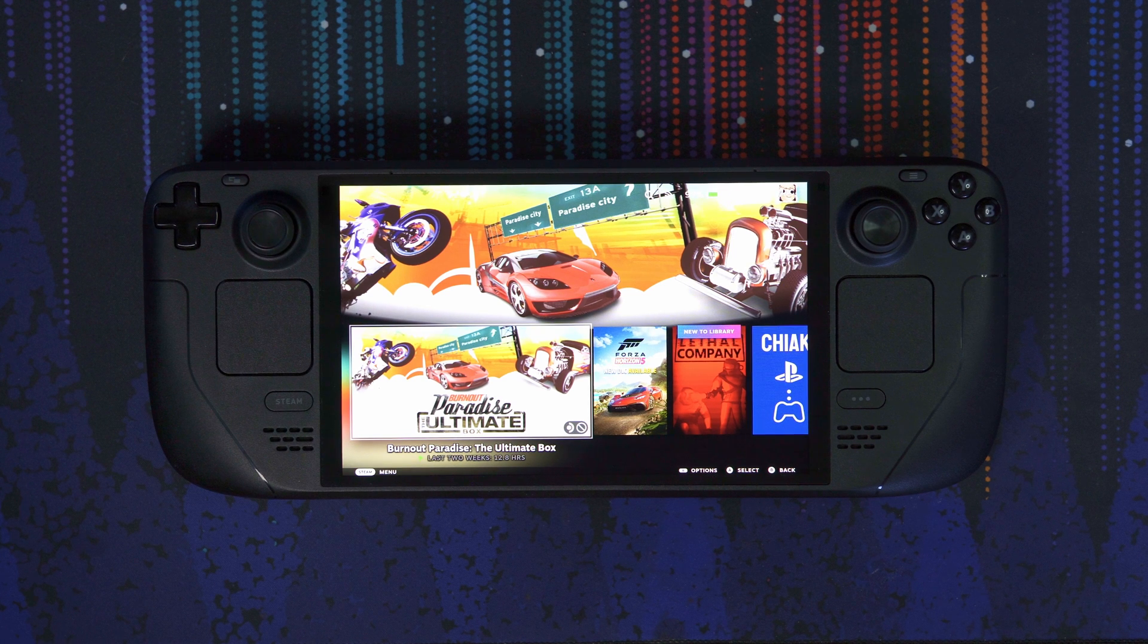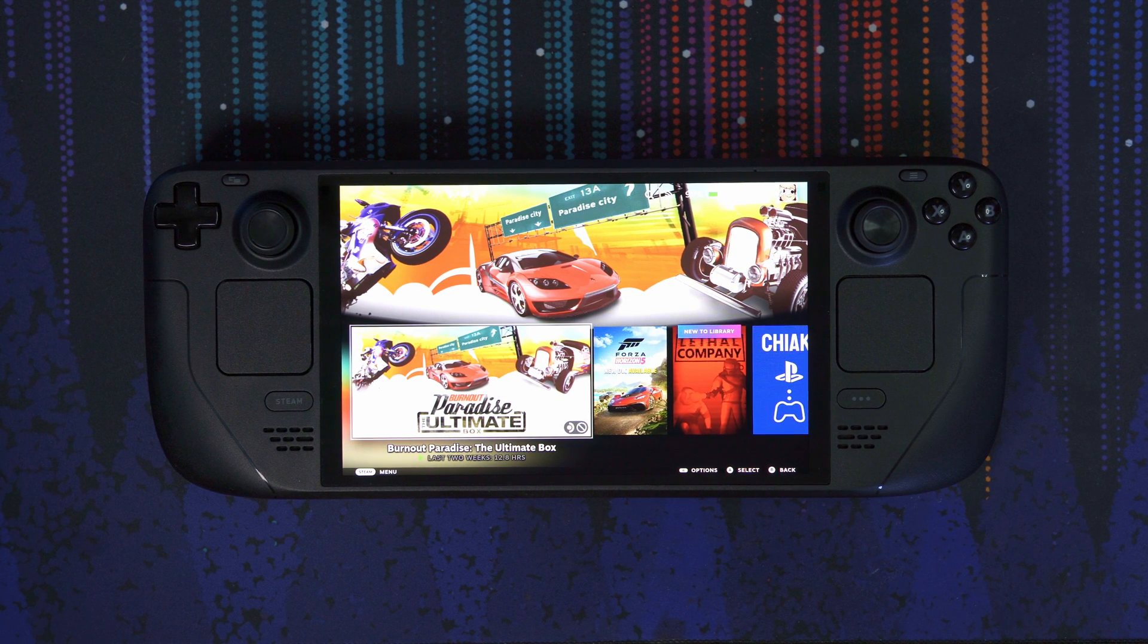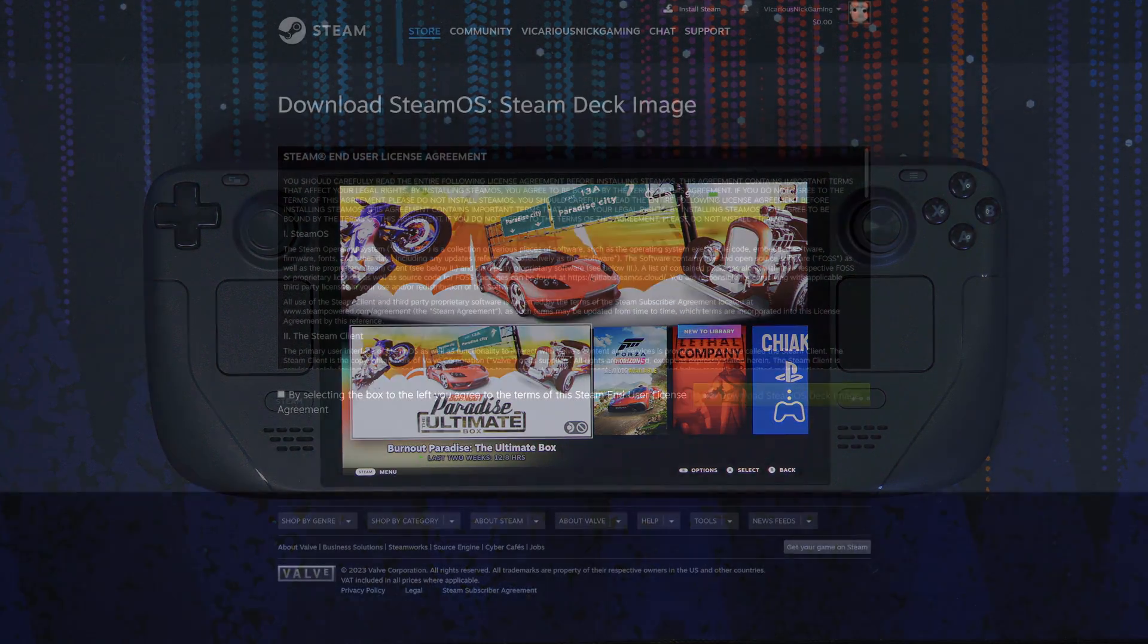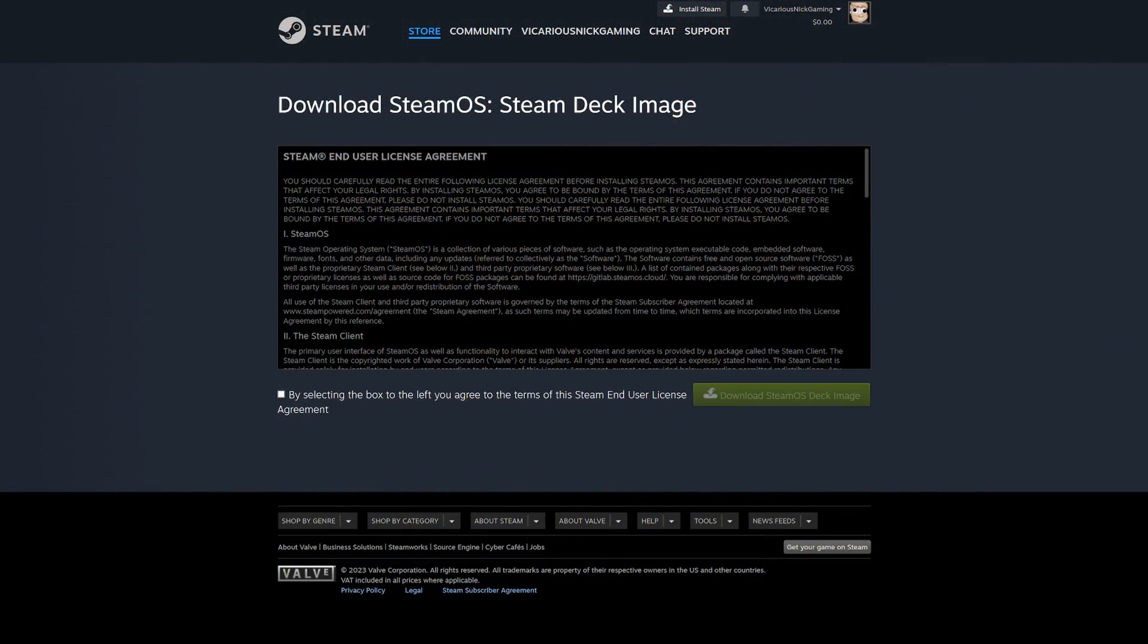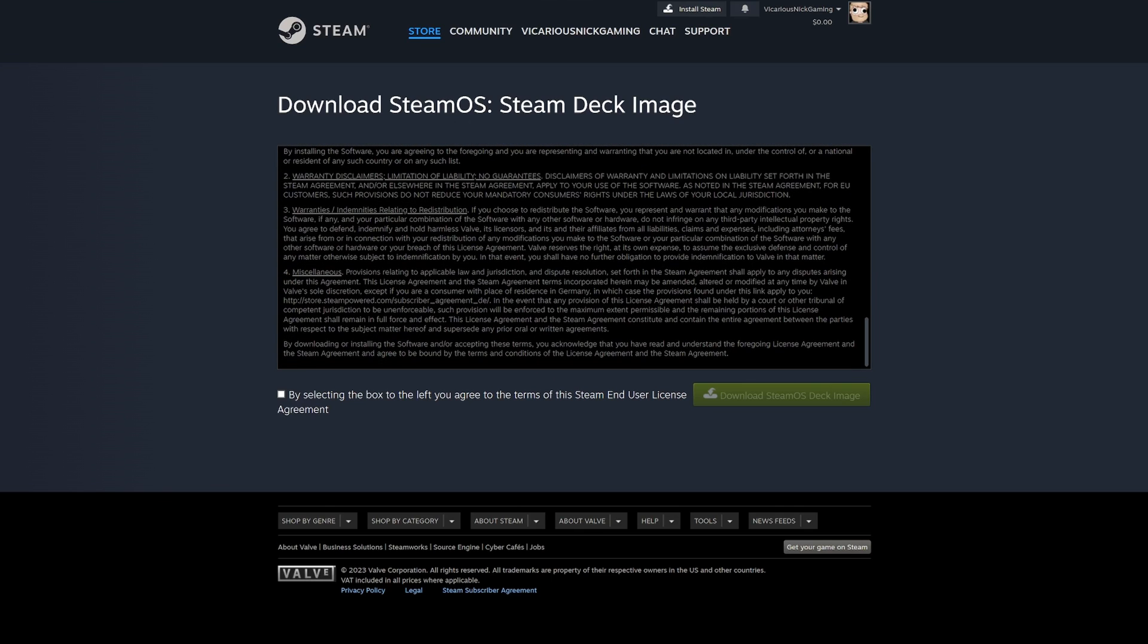The first thing we're going to do is actually head over to our computer. We're going to plug in that USB flash drive like I showed earlier. And once that is plugged in, you're going to go to the first link I will have in the description below, which will bring you to the website that has the SteamOS download link. Just make sure you click that you agree for the end-user license agreement and click Download SteamOS Deck Image.